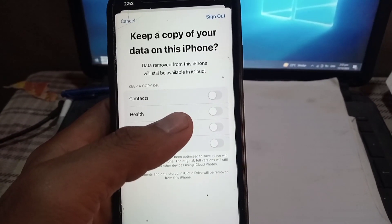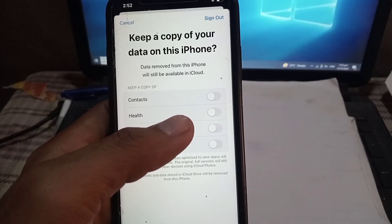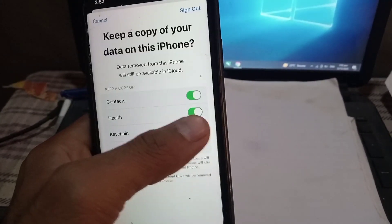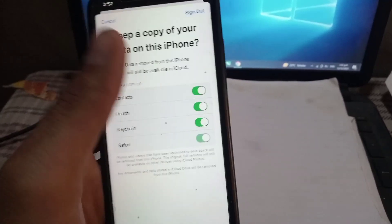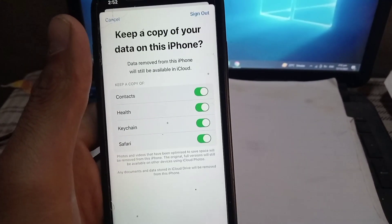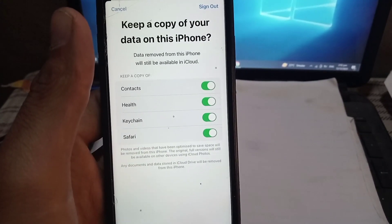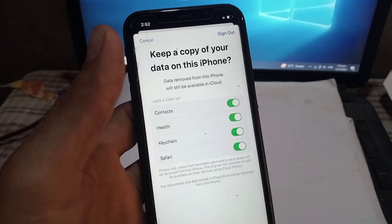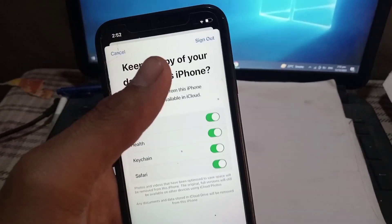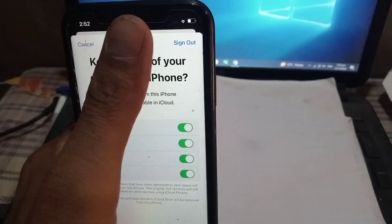Simply enable Contacts and these four options. After enabling these options, you will be signed out of your Apple ID but all your data will remain on your iPhone. Now tap on Sign Out in the top right corner.